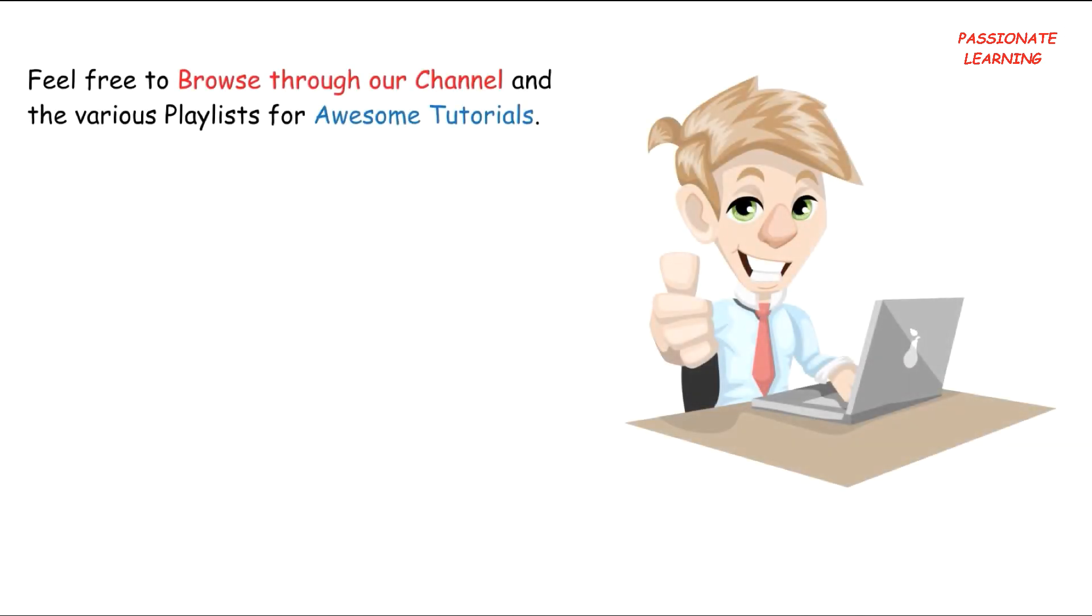Friends, feel free to browse through our channel and the various playlists for awesome tutorials. Our content is updated regularly.